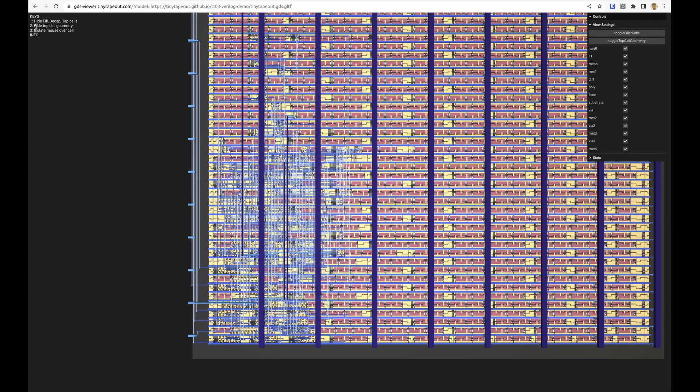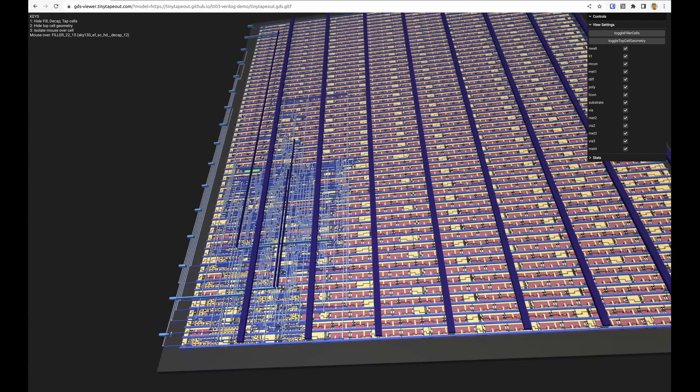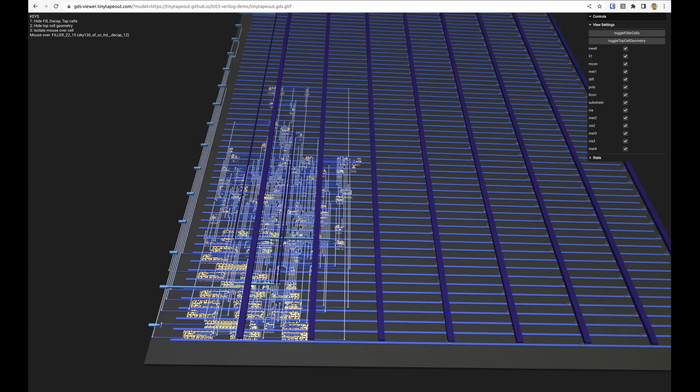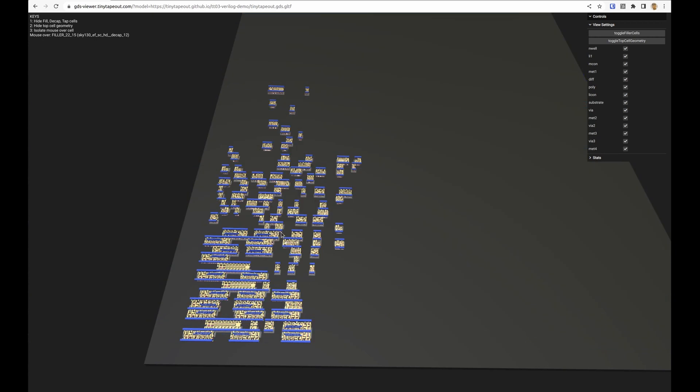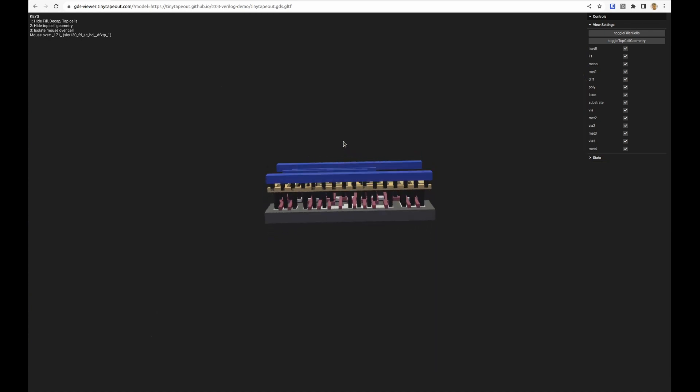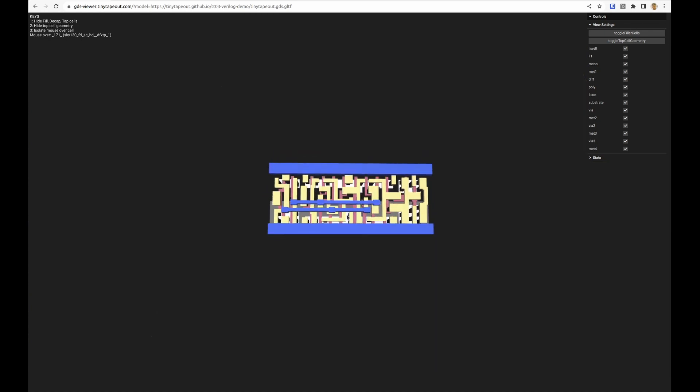Up here we've got the key so we can hide the fill, hide the top geometry, the routing. We can select one of these, press three and that will highlight it.